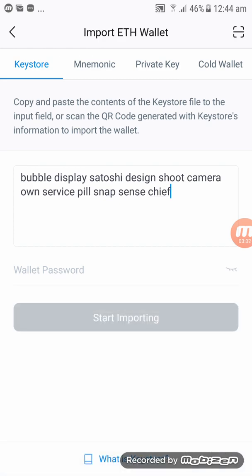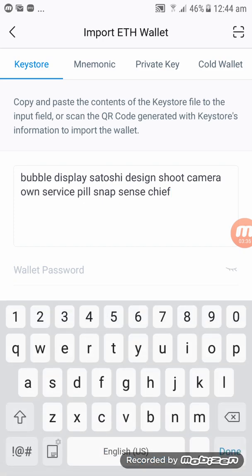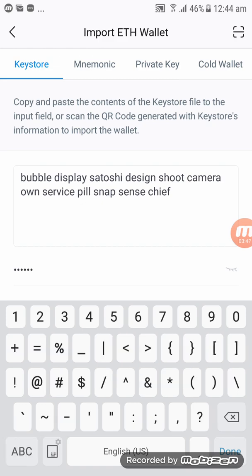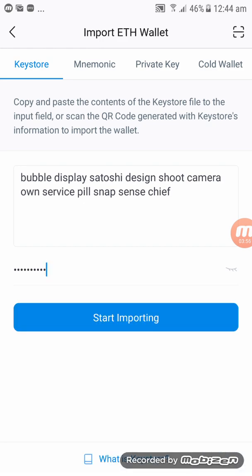Click down and then put in your password. I'll put in the password: one two three four five six, then one two three, and then the dollar sign. Then click on Start Importing.